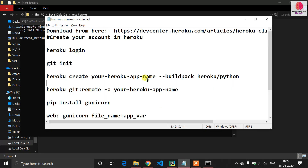Now understand how Heroku works. Heroku is integrated with GitHub. Your code will be hosted on GitHub, and from that code Heroku provides you a virtual environment for your application. So your application runs virtually on Heroku but is stored in GitHub.